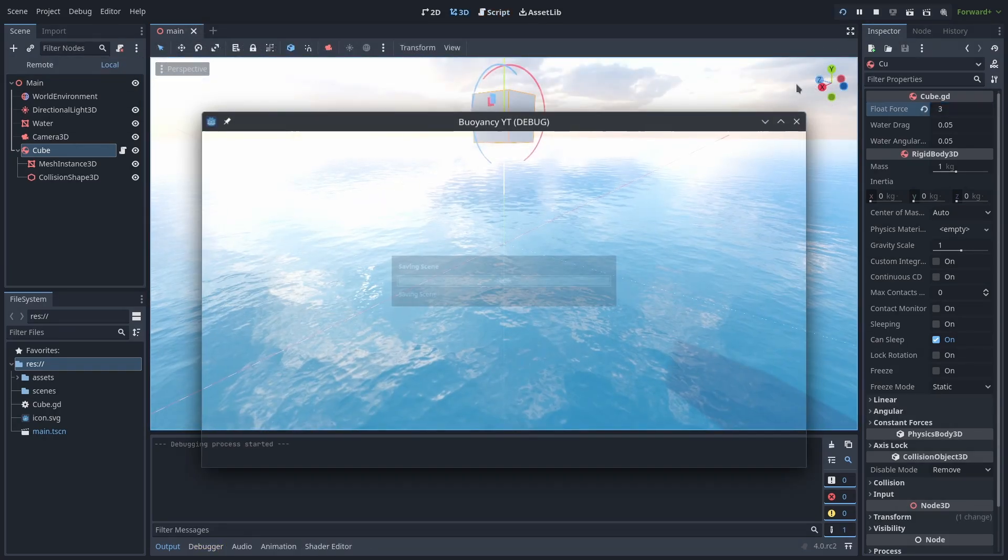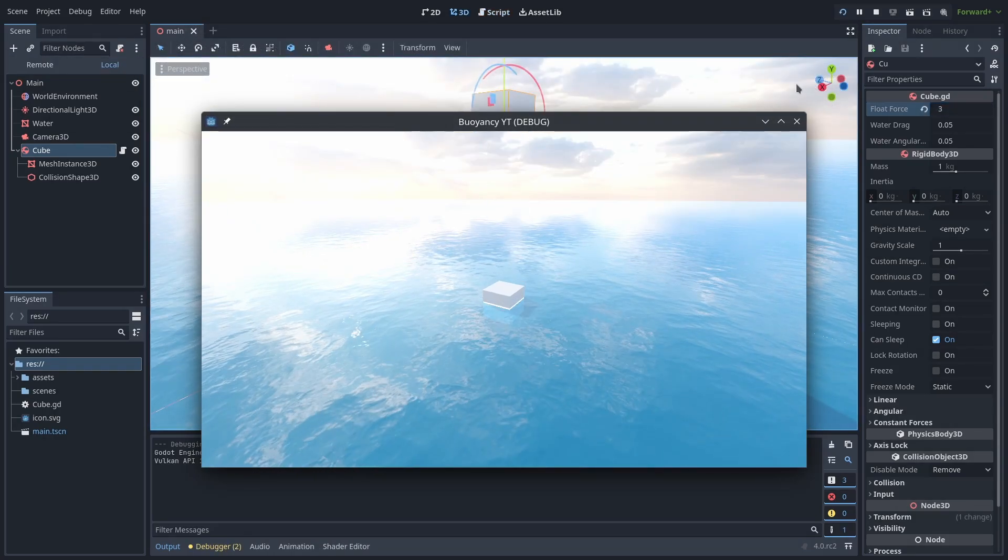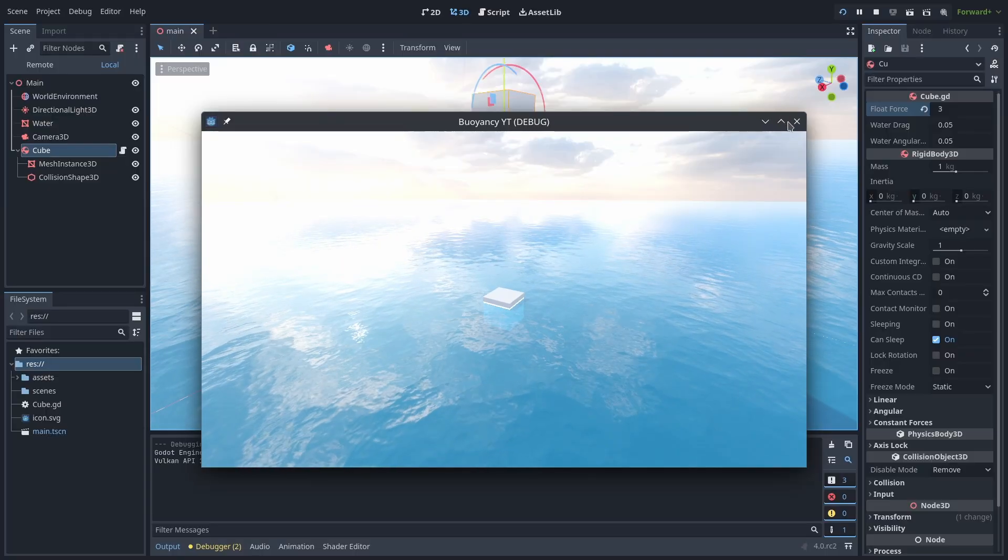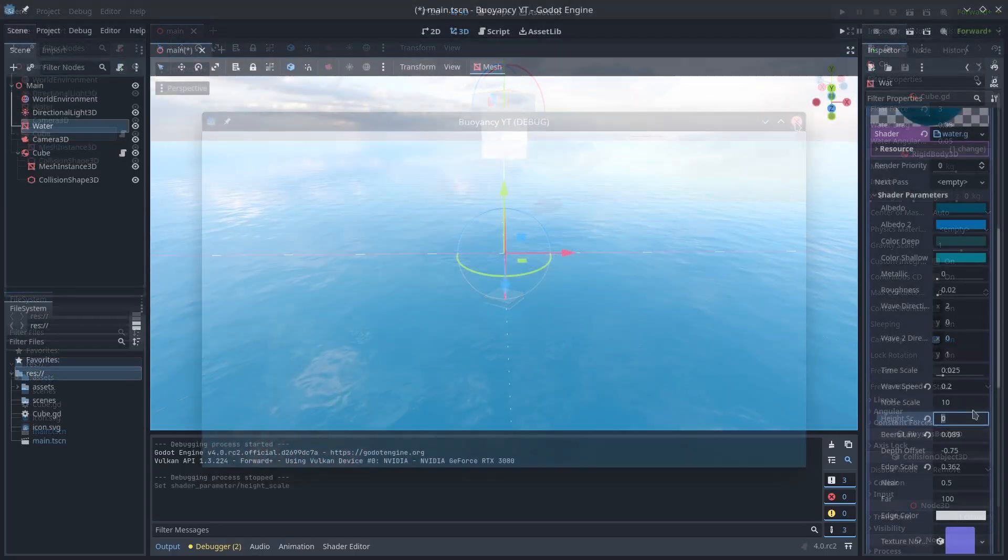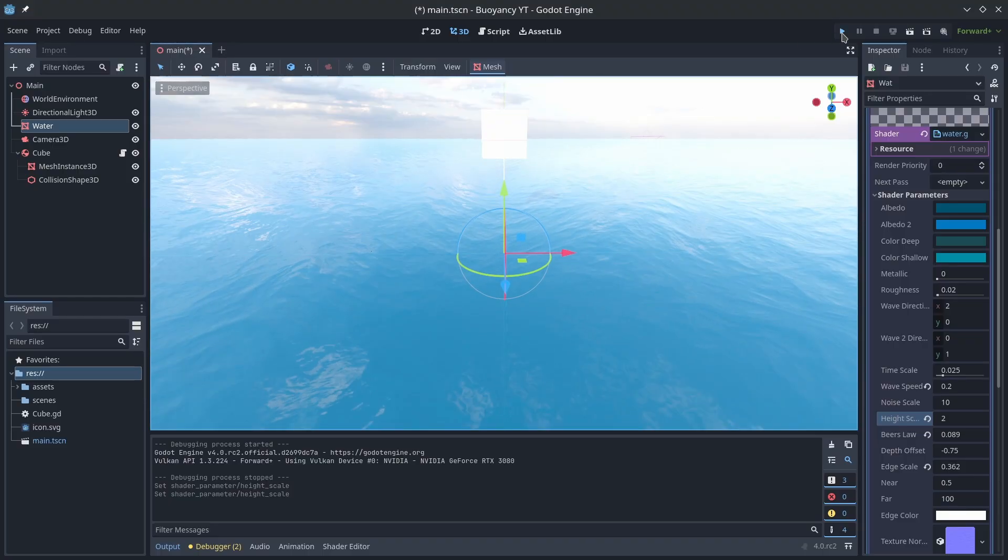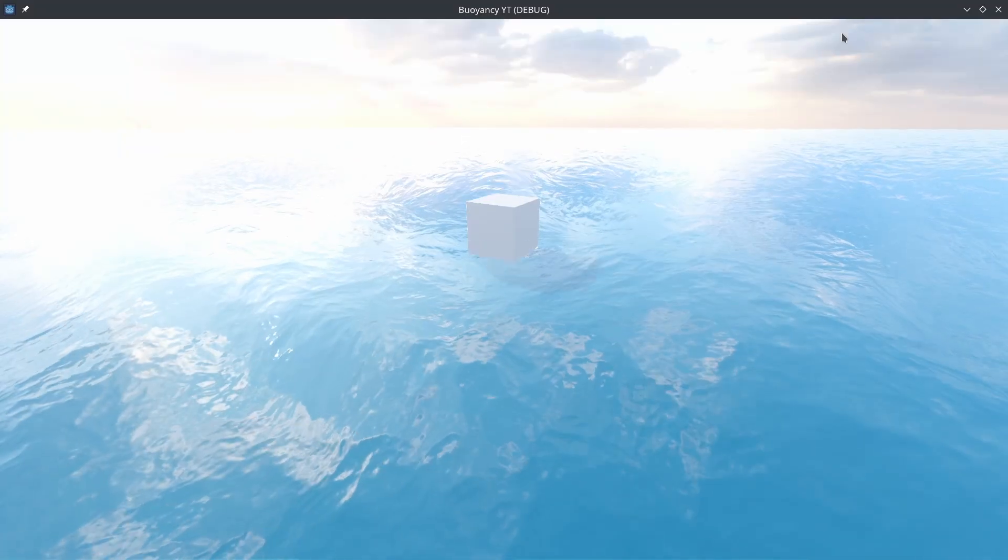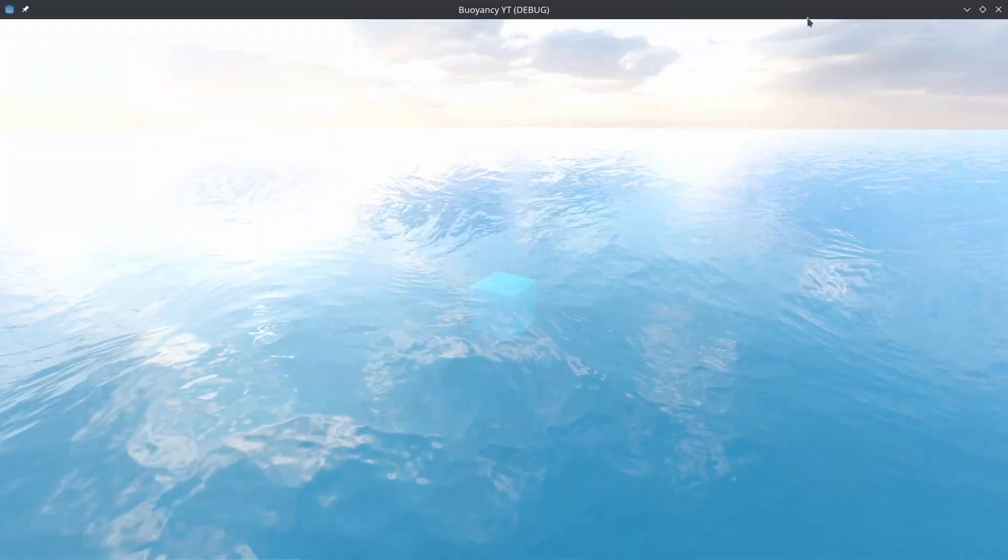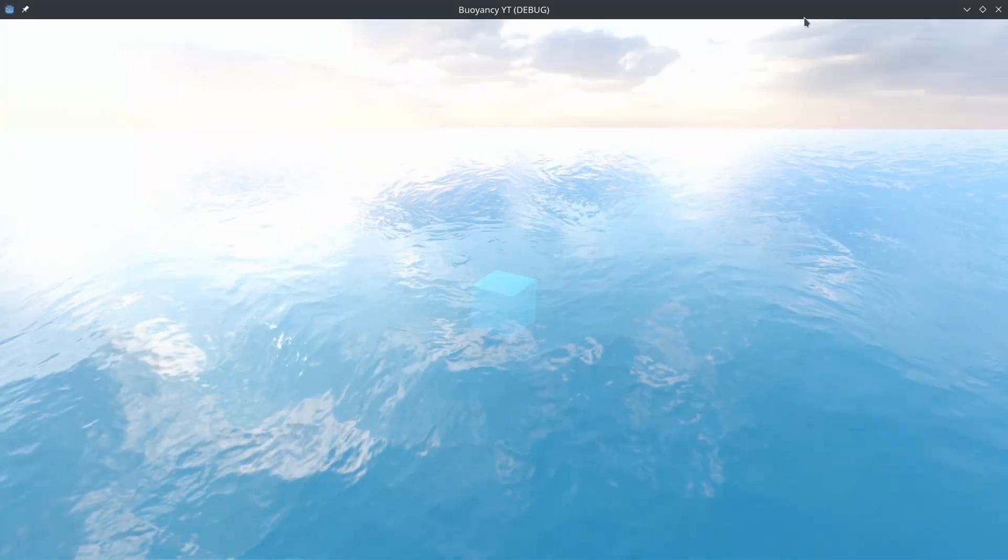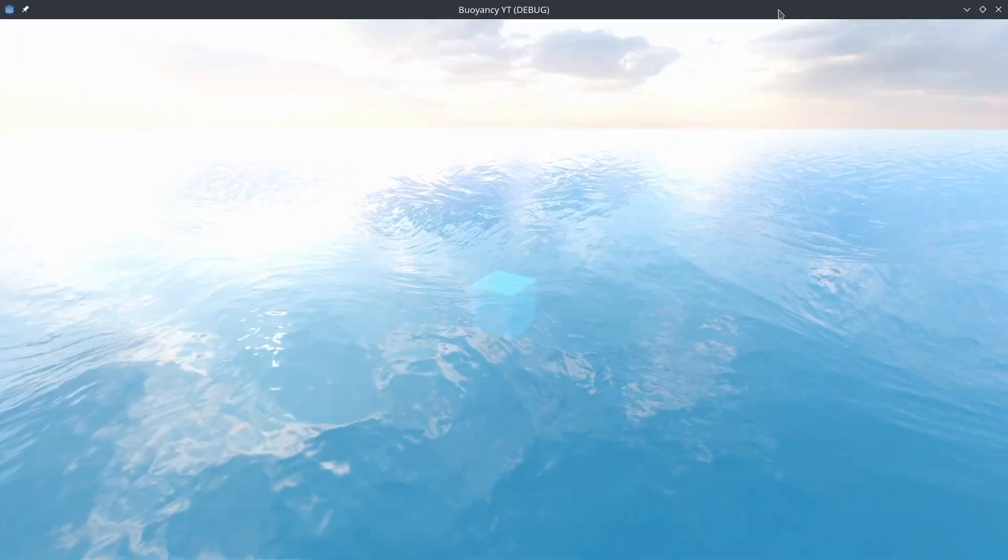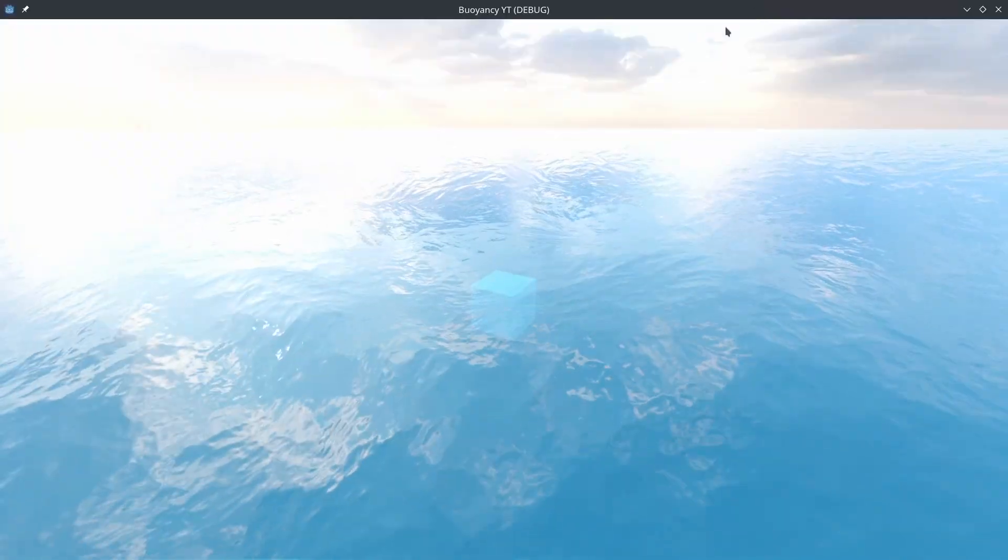This works fantastic if we have flat water but usually water has waves. If we switch the waves on in this water shader we'll quickly see the effect no longer looks right. We're going to have to alter our depth calculation to go from the actual height of the waves. There's a couple of ways we can do this like using a compute shader but in our case it will be simpler to recreate the vertex offset logic within GDScript.